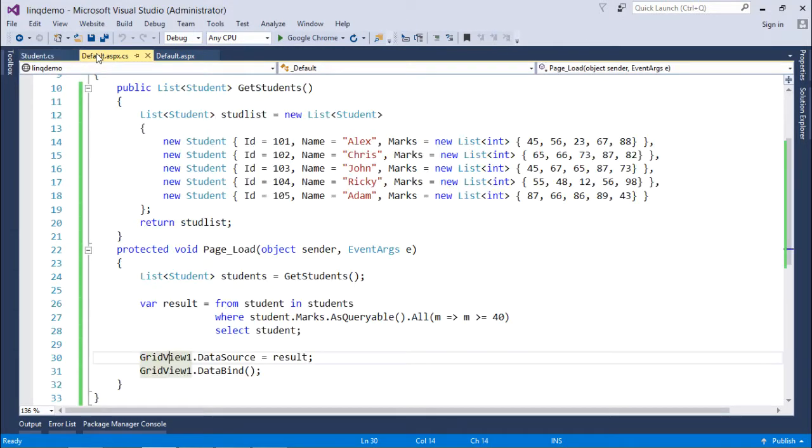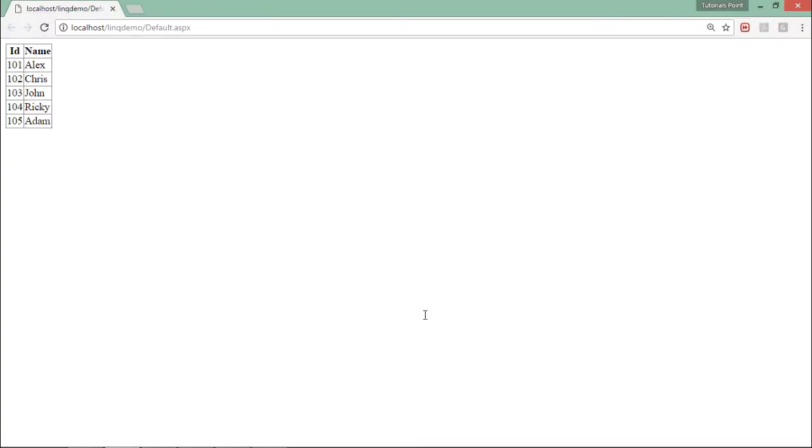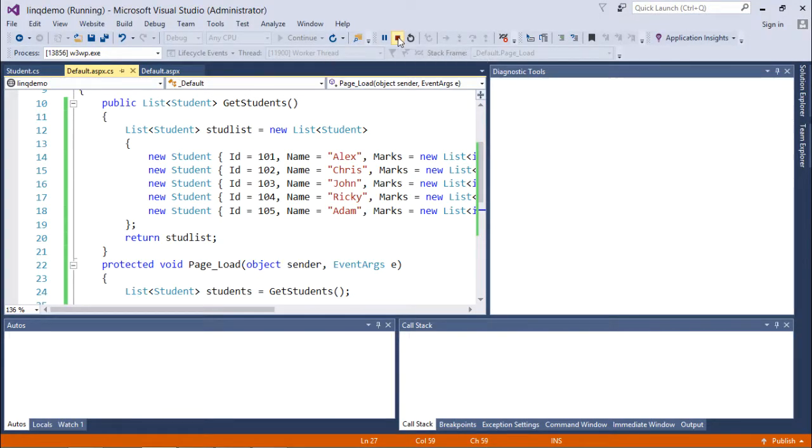If I put any in place of all, the story changes because if any of the marks is greater than 40, it will be selected. Obviously Alex and Ricky also have 40 plus marks in at least one subject, so all records are shown.